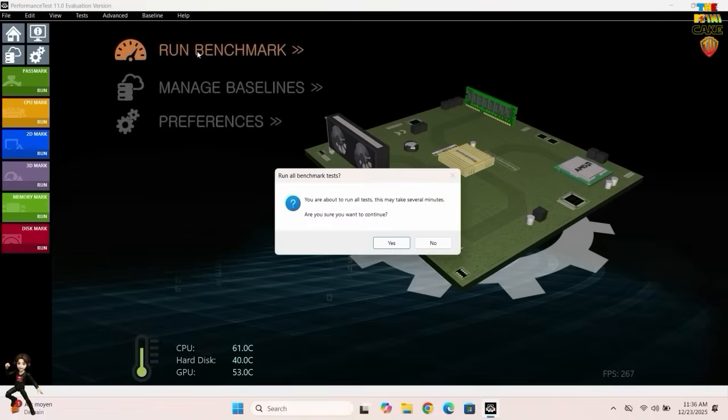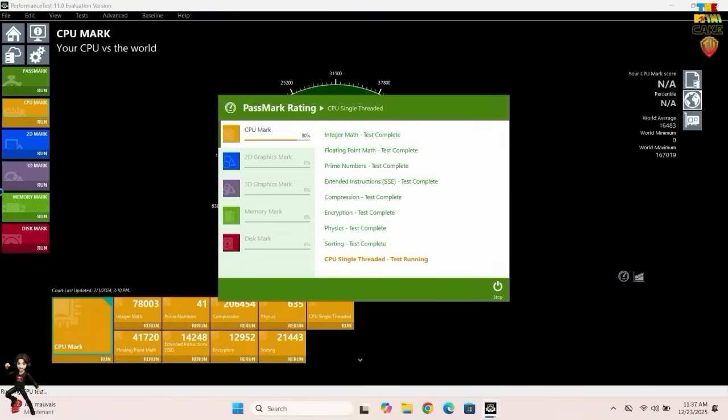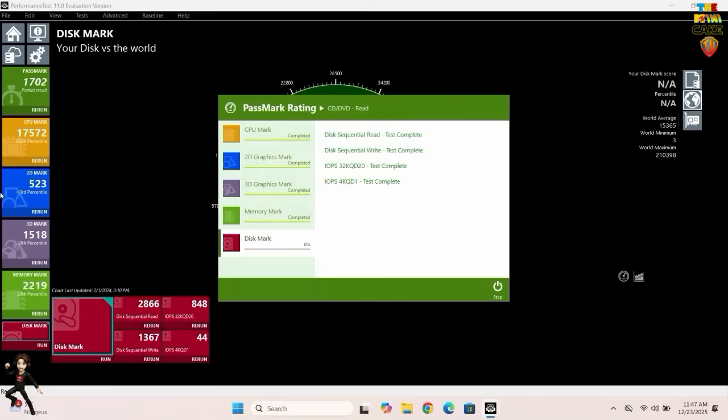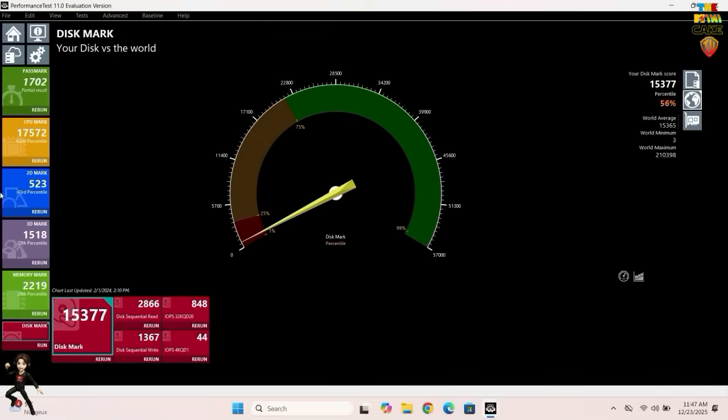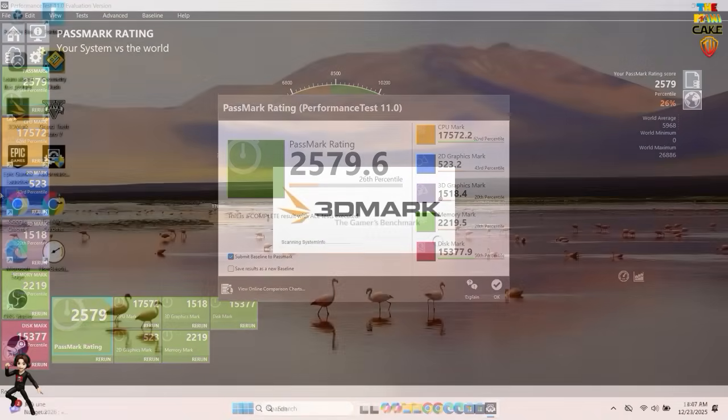Now, let's move on to the first benchmark. The score is honestly not great, mainly because of the integrated graphics. On the other hand, the CPU and the SSD perform very well.